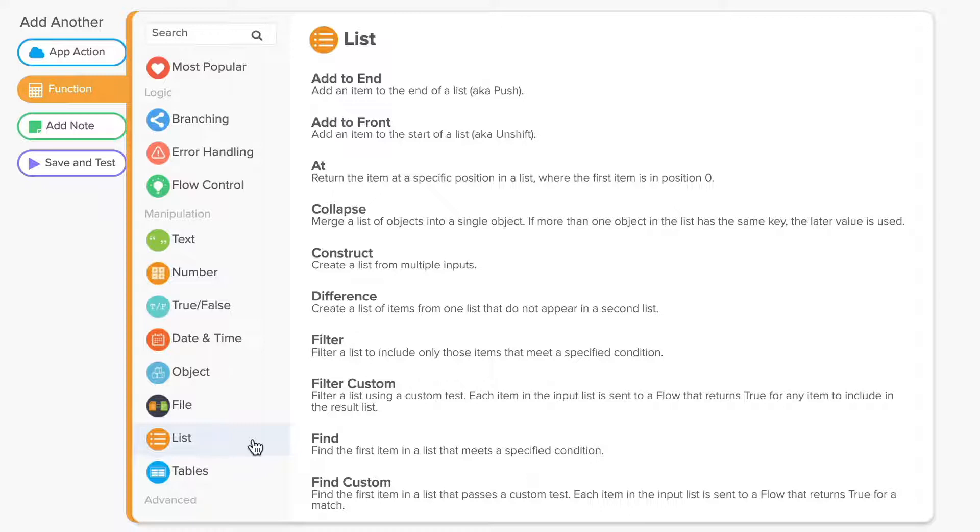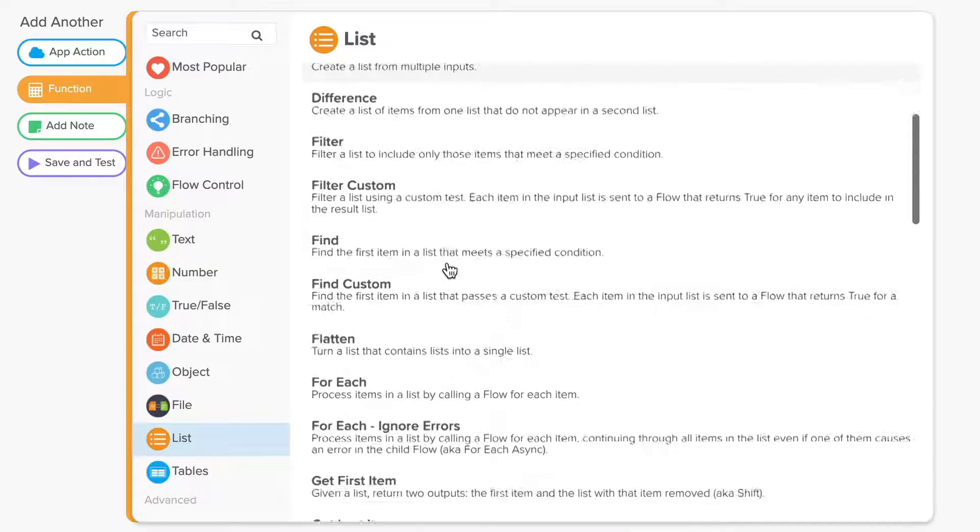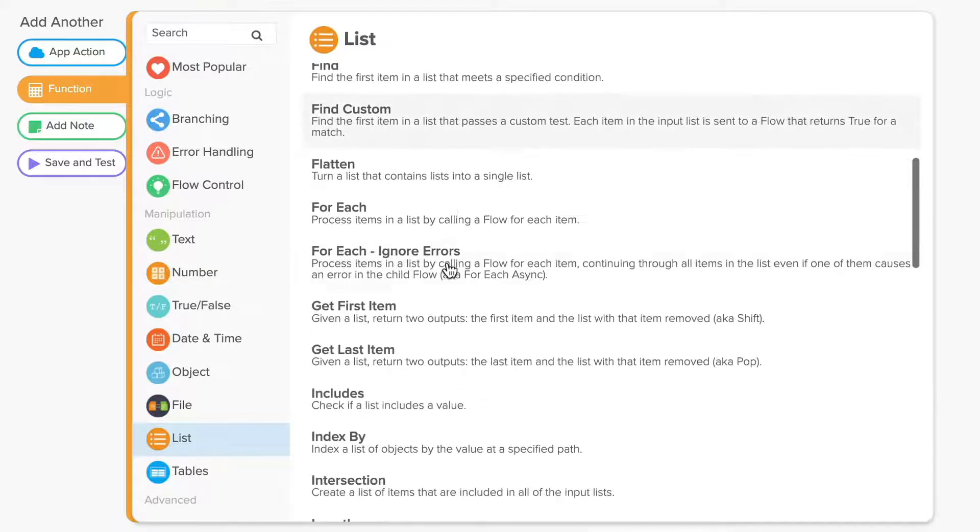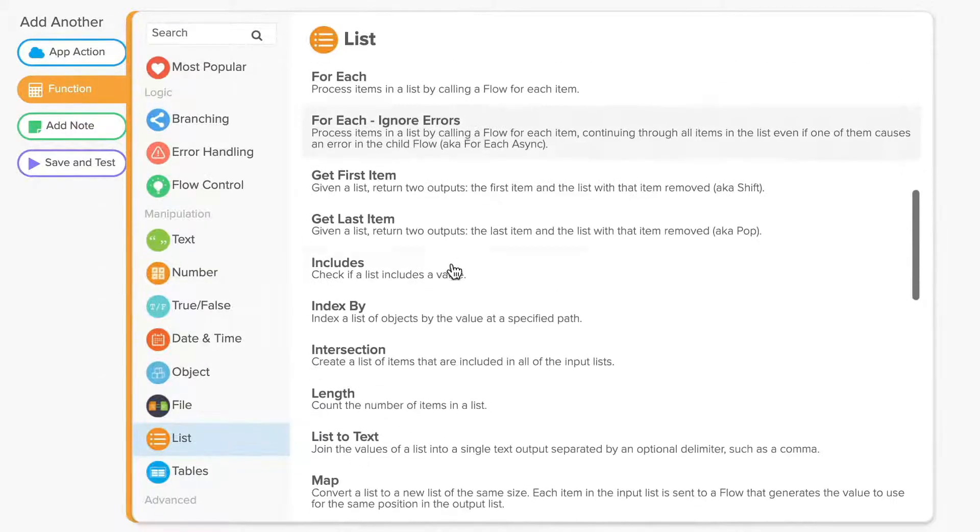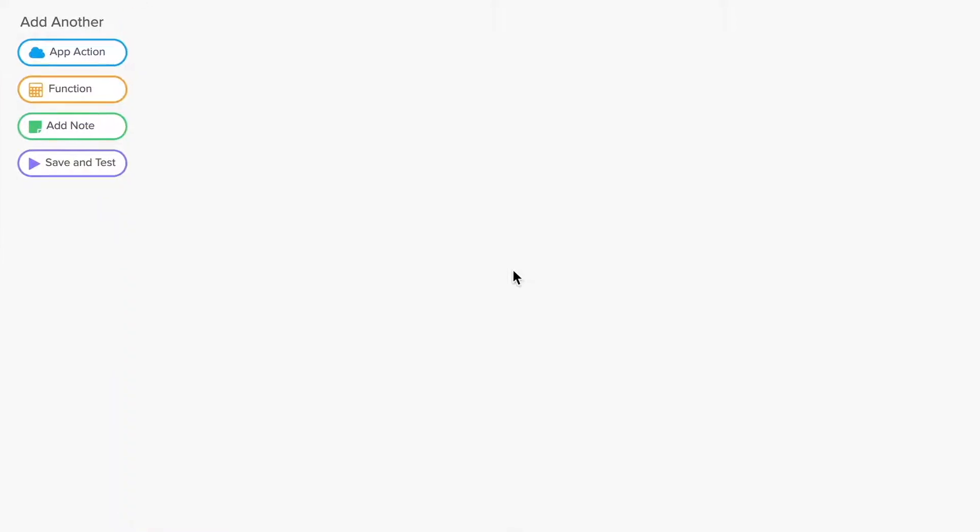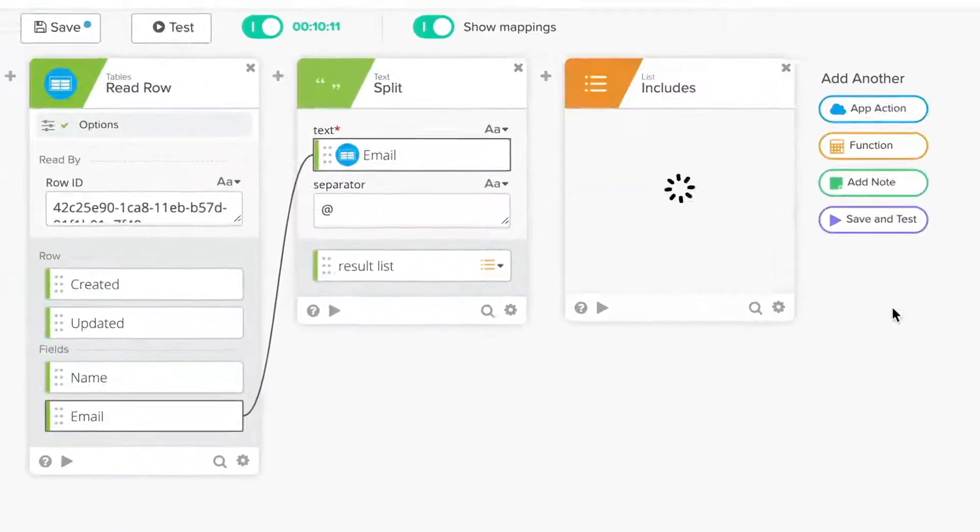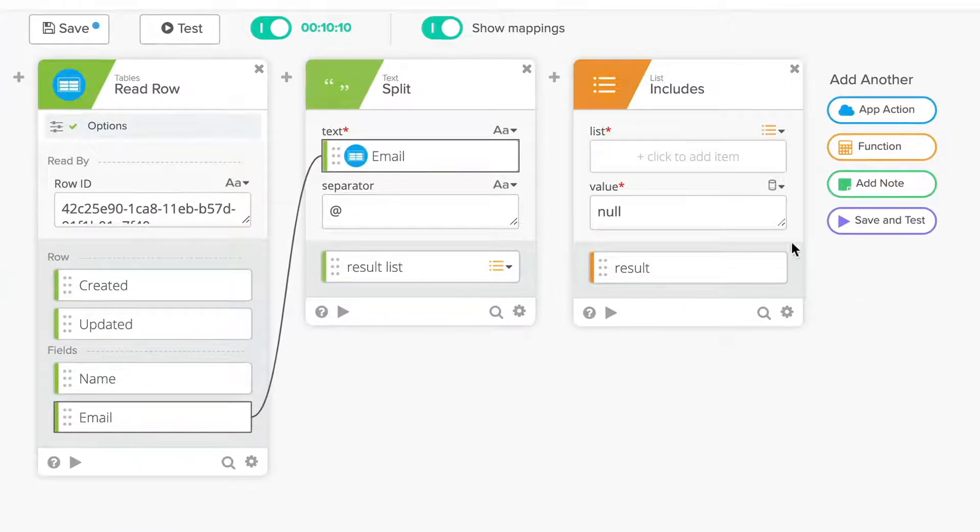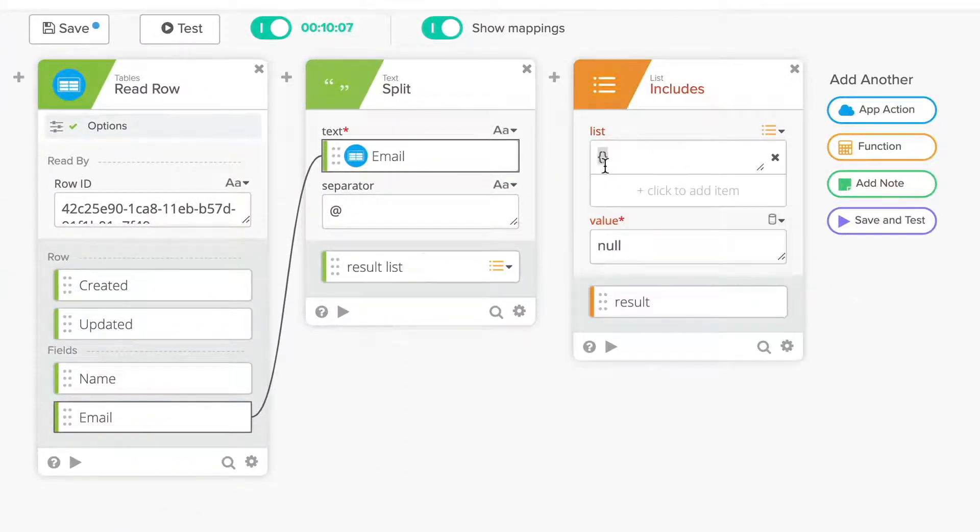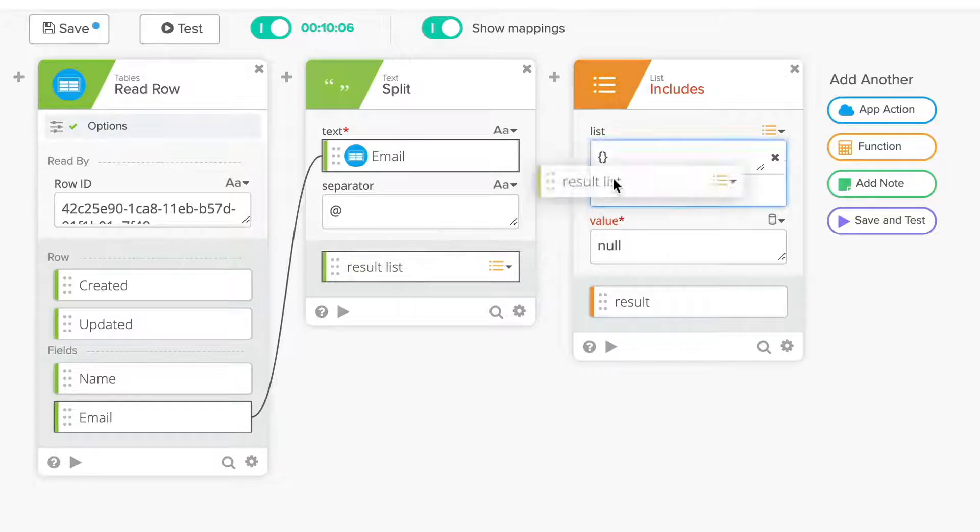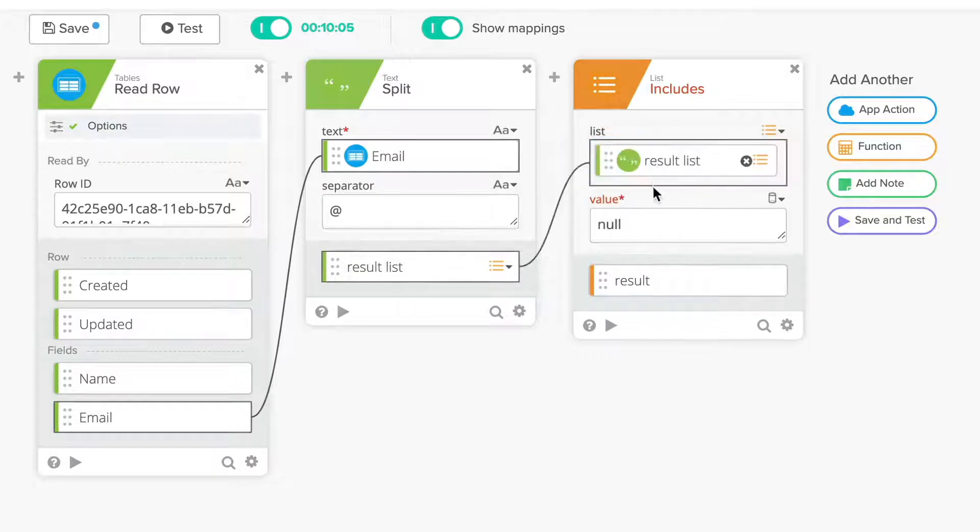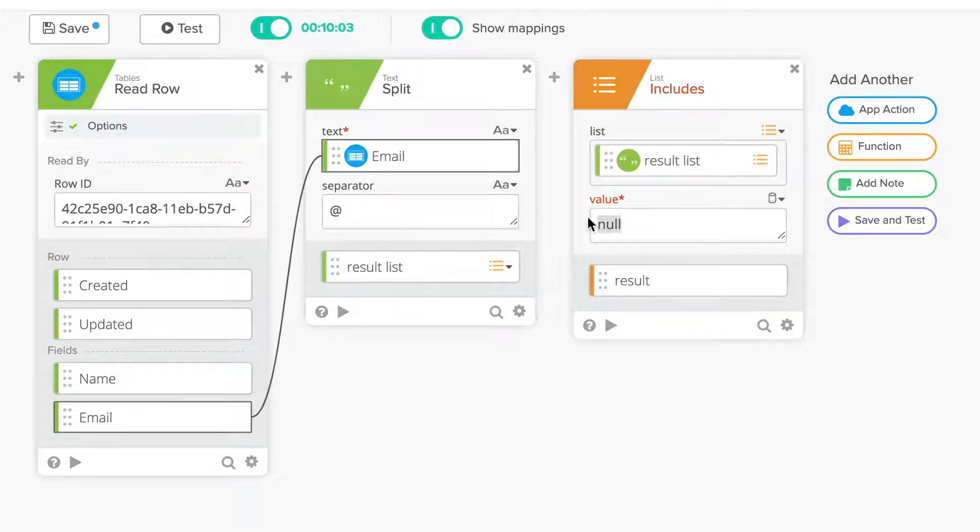Let's continue with that example by checking to see if the domain used in the email address is the one we want. To accomplish this, we can use the list includes function. It will check every item in the list to see if any item matches the text string we specify. By specifying the domain we're looking for, the workflow will check the list for the domain.